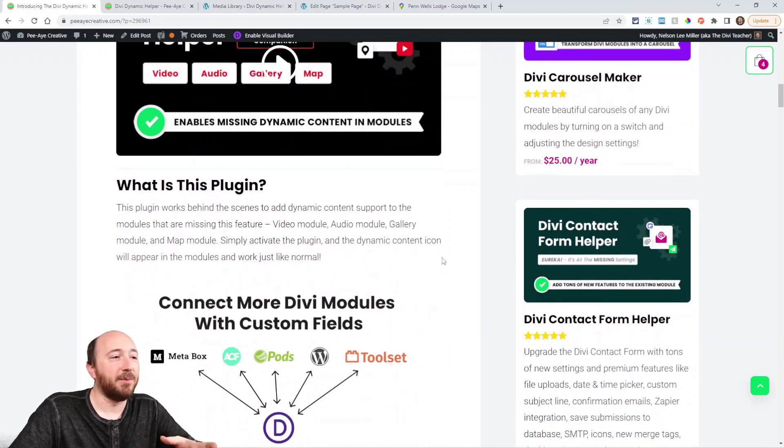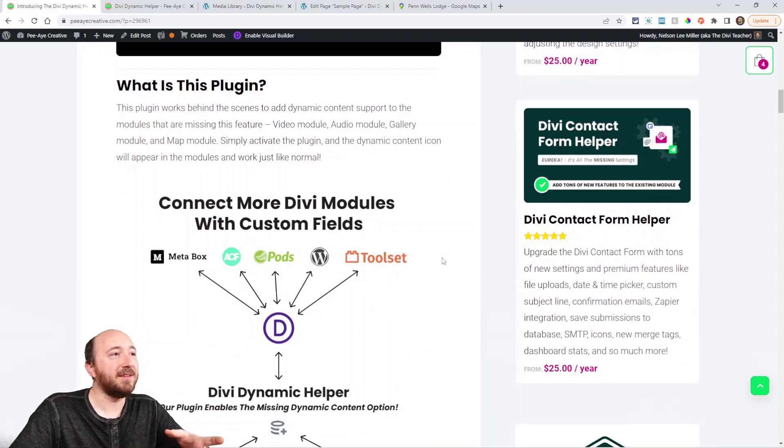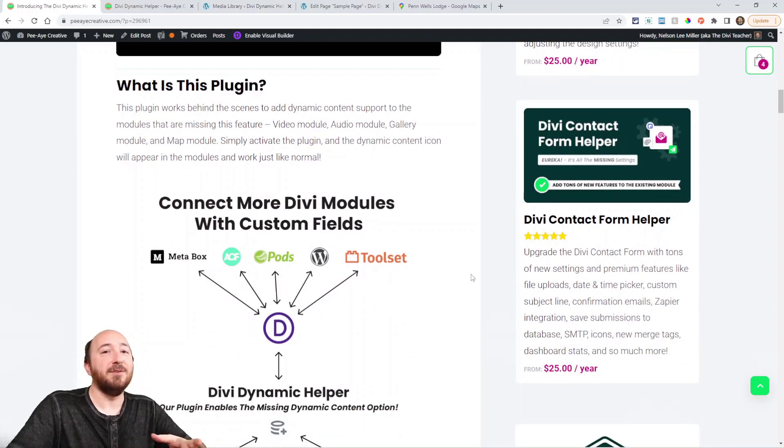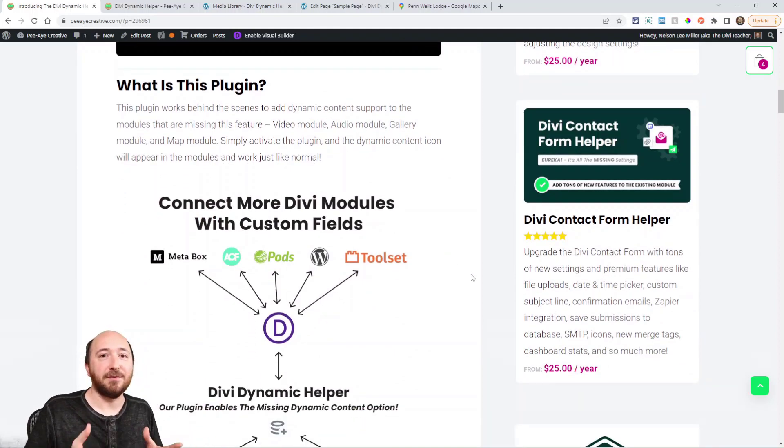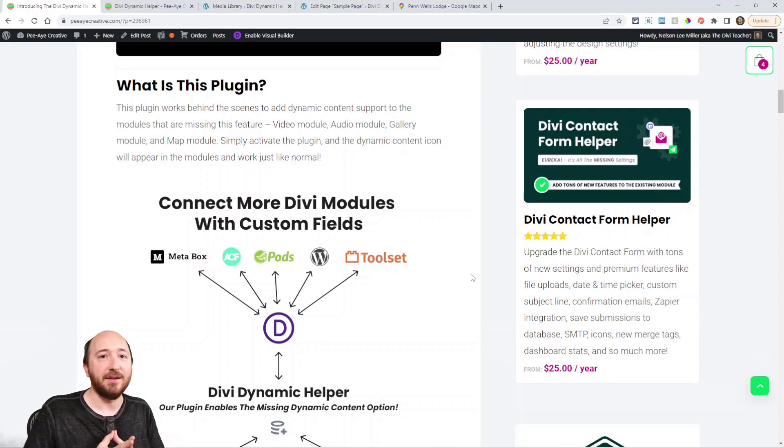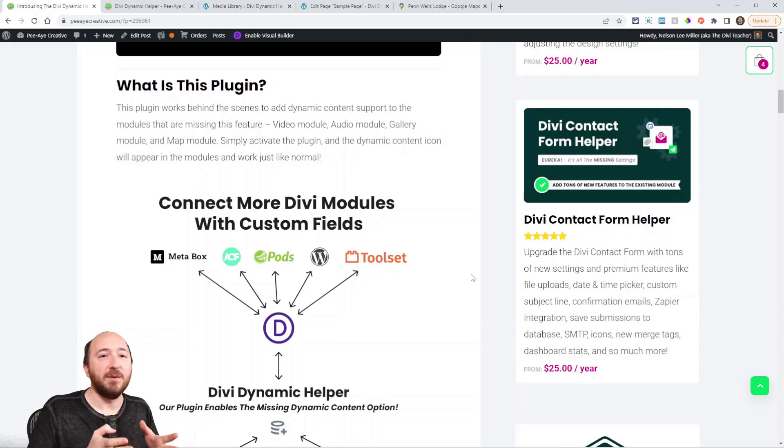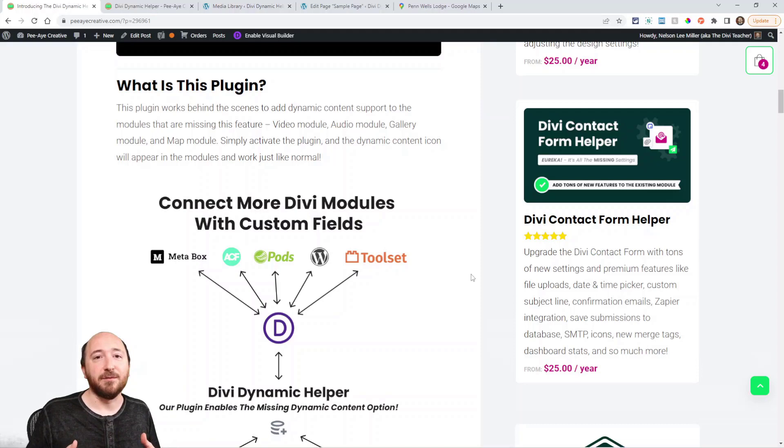How does this work? Basically, you can use any of your favorite custom fields, whether that's the built-in custom fields in WordPress, some of these popular plugins, advanced custom fields,